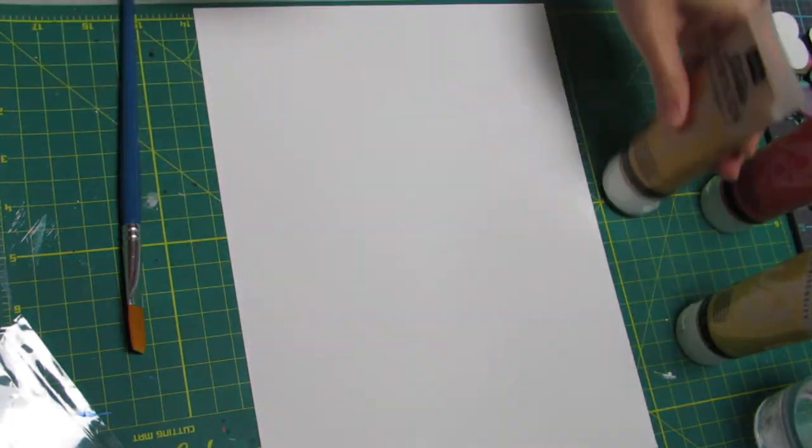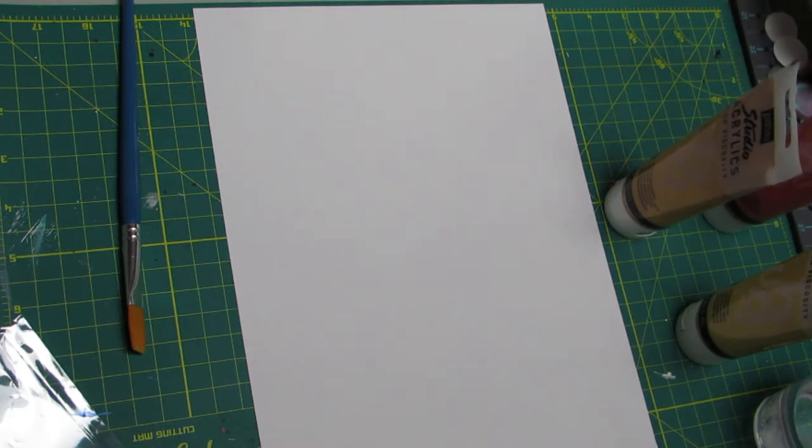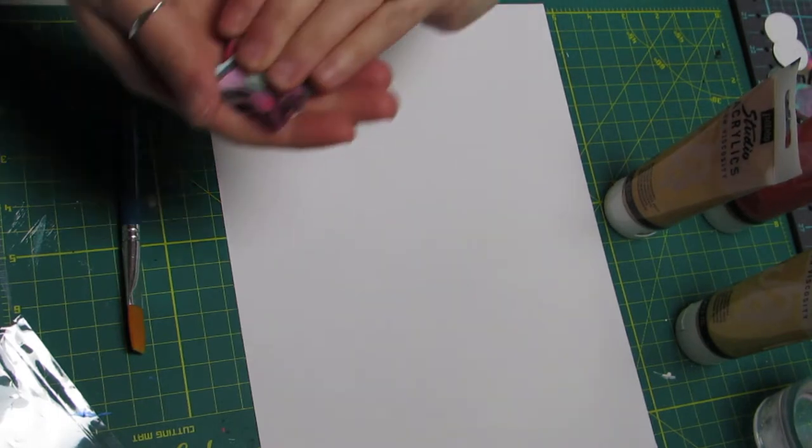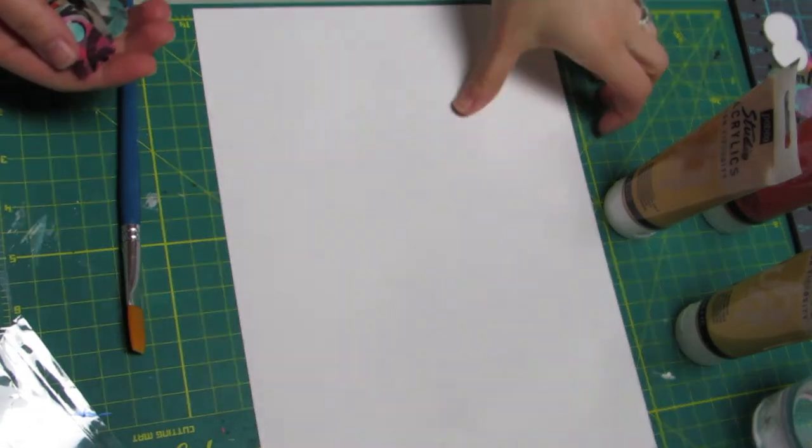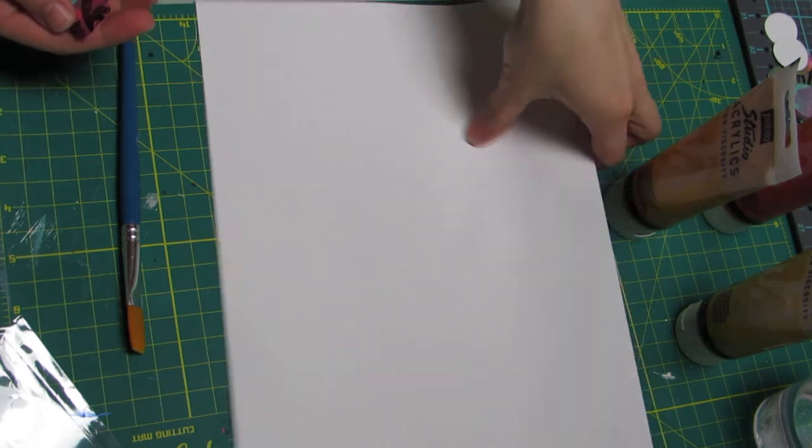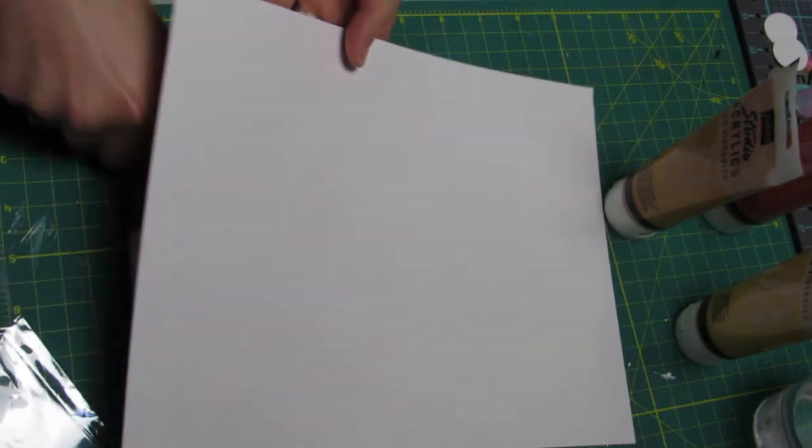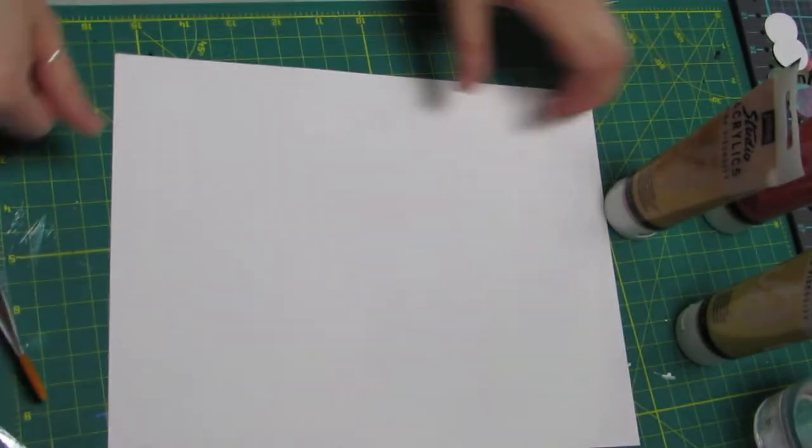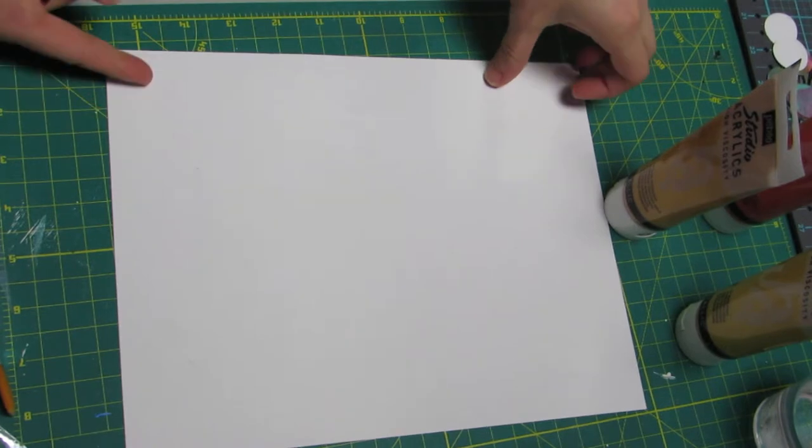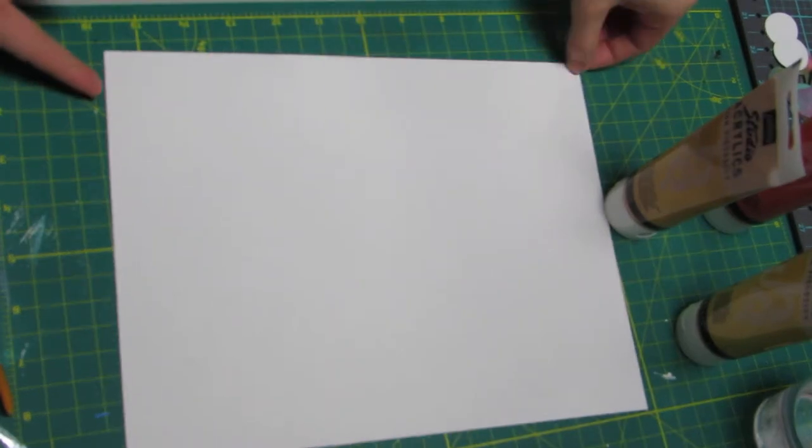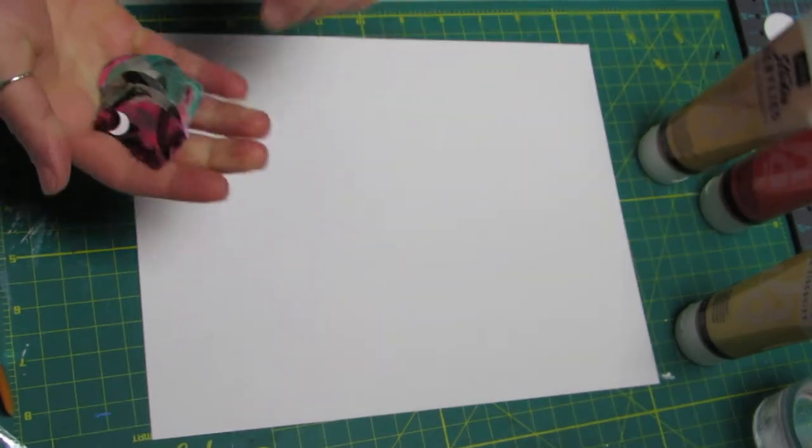So I just wanted to go through and I've already checked out the colors to tell you the truth. I made this, it's just an 8.5 by 11, it's like a 110 pound cardstock.